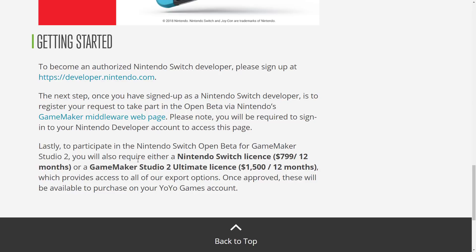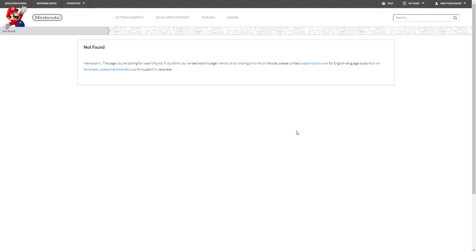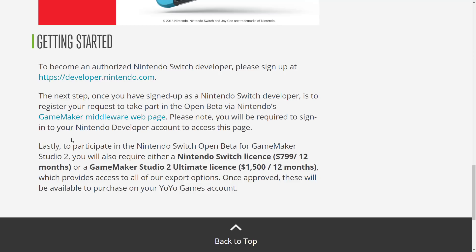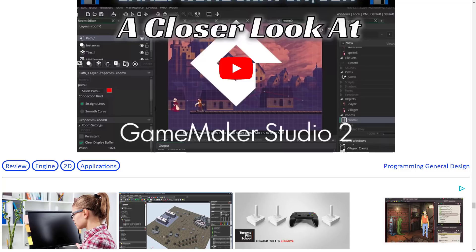Now there is one big gotcha. You can sign up for a developer program, no problem at all. But when you go ahead and click this link, you get this. I've tried on multiple computers for multiple different attempts, and the Switch middleware page just simply doesn't work for me. I don't know what the deal is there, and I hope this is resolved sooner than later. To register your request and take part in the open beta via Nintendo's GameMaker middleware page — this part simply, well, it gives you this error. So do be aware that the process doesn't seem to currently work.